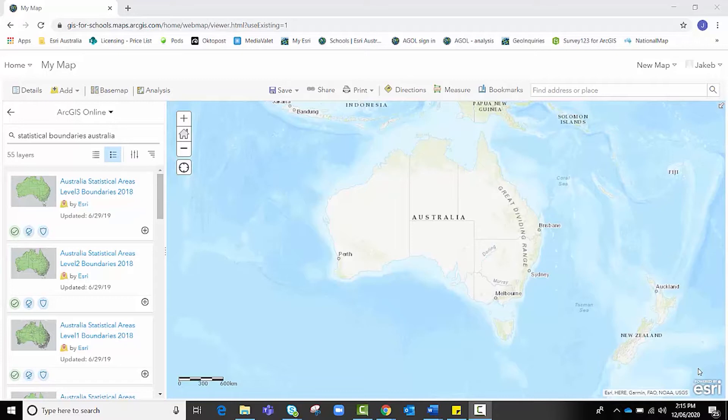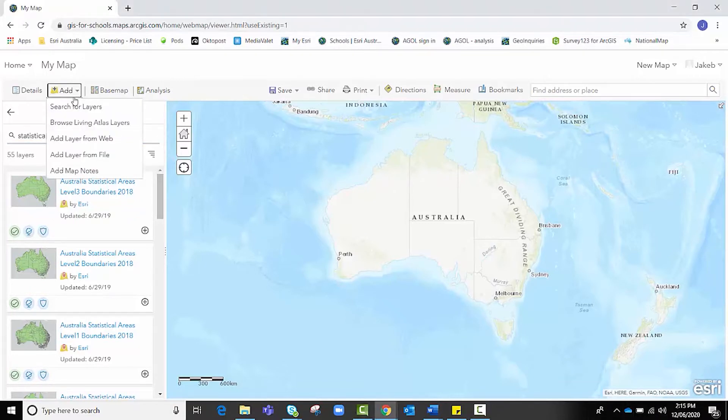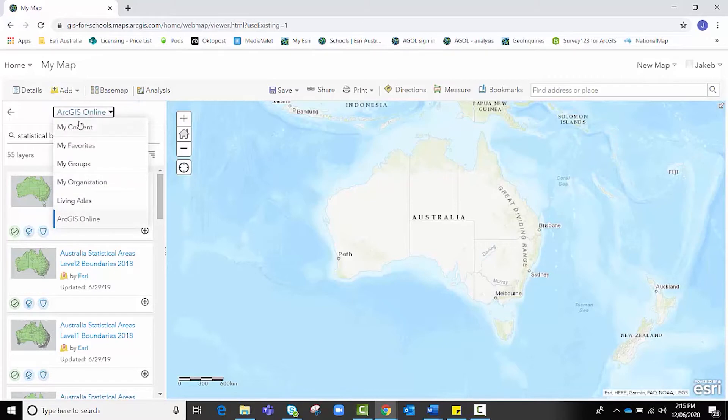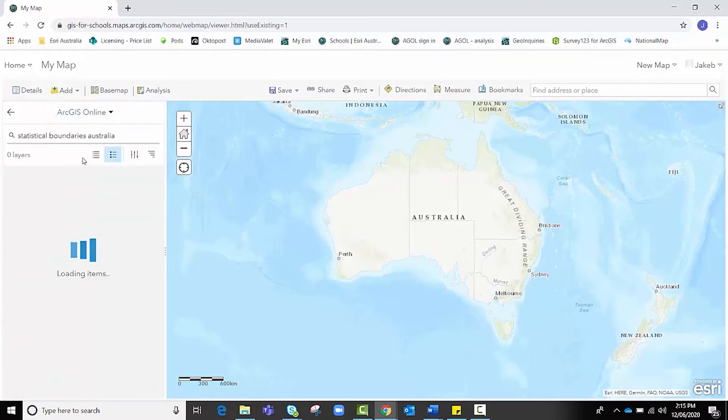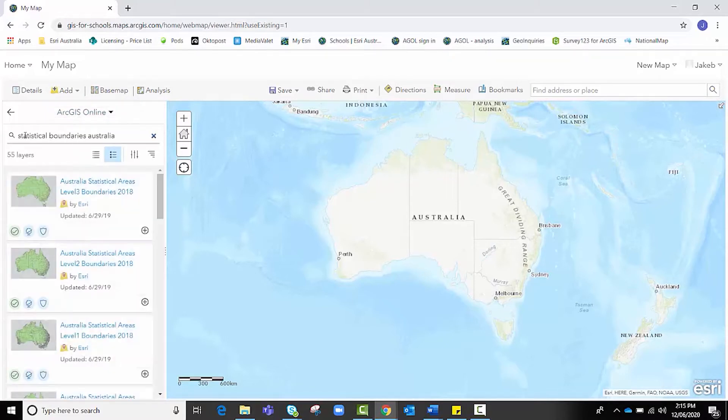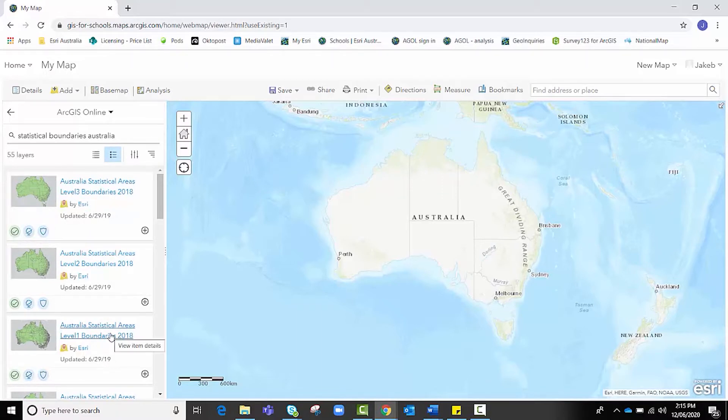Before I begin, I want to clarify that if you're looking to create a choropleth map using statistical areas, for example SA1s, SA2s, SA3s, SA4s or even postcode areas or state areas, you can visit ArcGIS Online by clicking Add, Search for Layers, and making sure ArcGIS Online is selected. If you type in Statistical Boundaries Australia, we have a number of boundary layers that you can use to create choropleth maps.